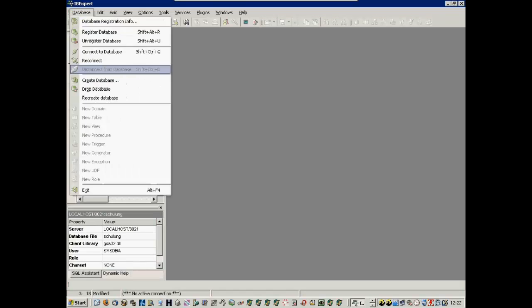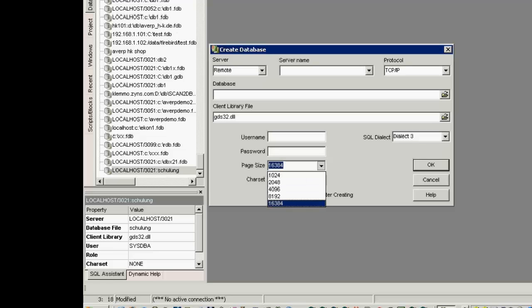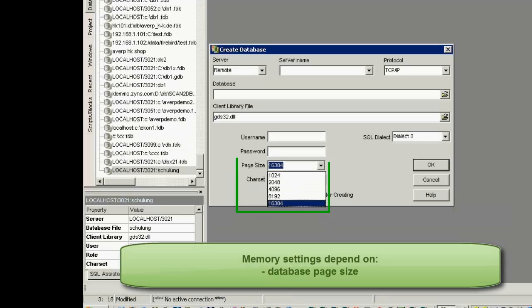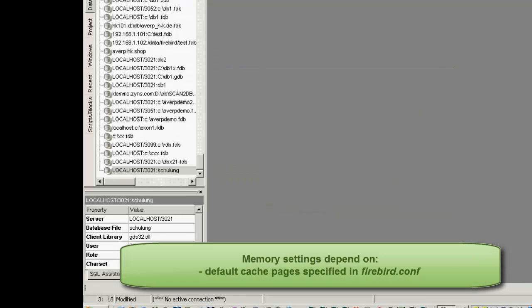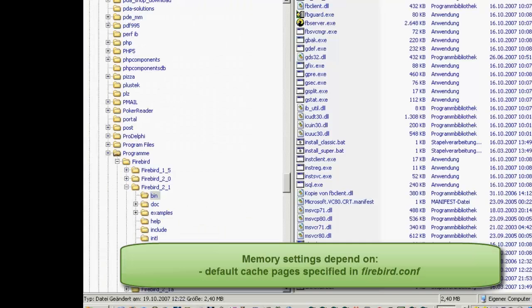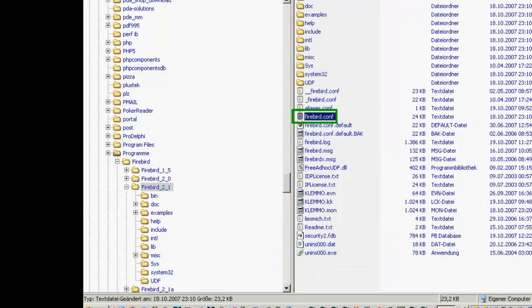We'll continue in this tutorial session by taking a brief look at Firebird's memory configuration. Memory settings depend on the database page size and the default cache pages specified in the Firebird configuration file.